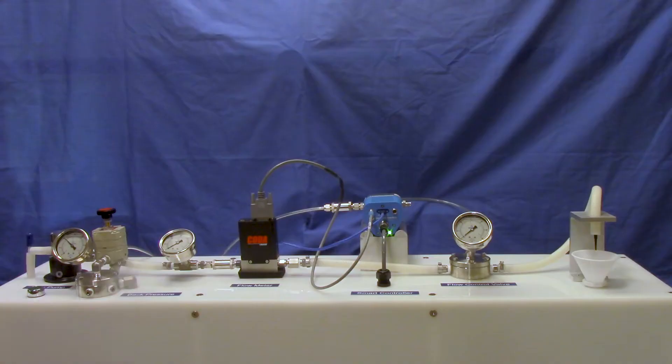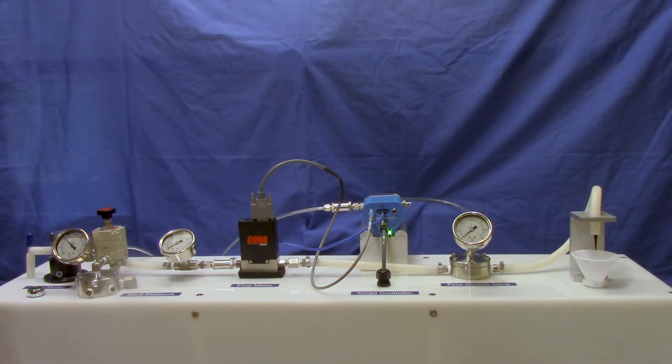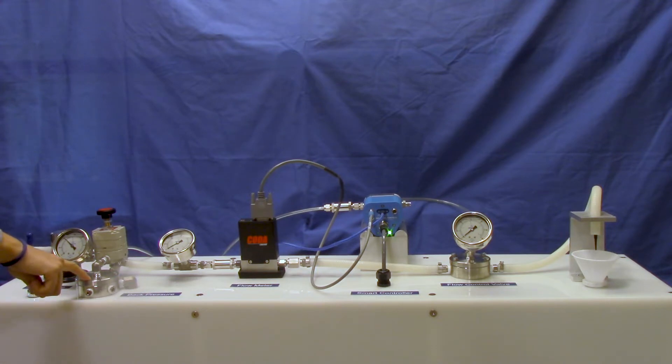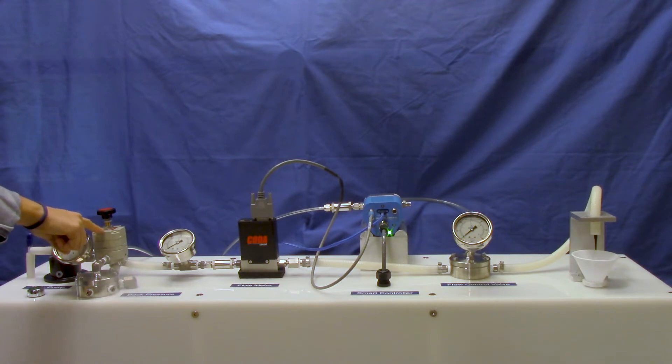So looking at our demonstration here, we have water coming in through a gear pump and the flow profile is relatively steady, but in order to maintain the correct pressure we're looking for, we have this Equilibar back pressure regulator teed into the system right at the outlet of the pump.